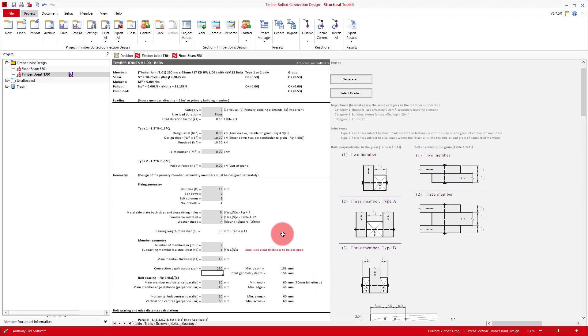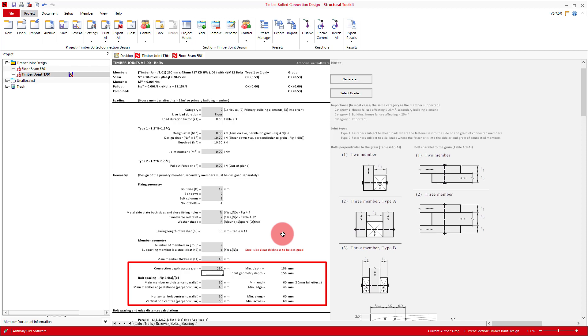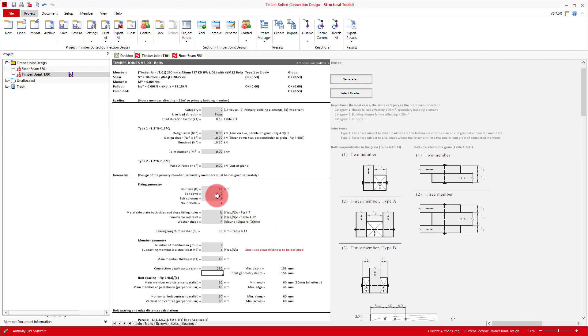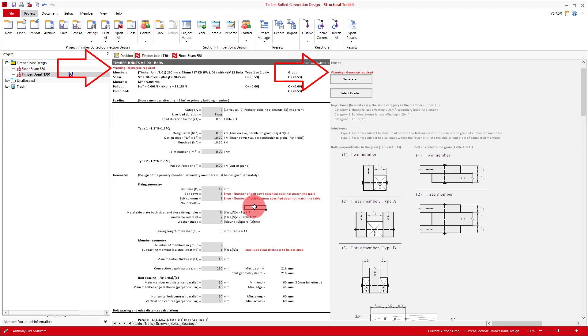As we have already discussed, the generate button will create a bolt layout based on our bolt rows and column input. The generate button also uses the member geometry, bolt spacing and edge and end distances in order to create a geometrically compliant bolted connection. A non-compliant connection can be generated if the user wants, but will be warned when doing so. To show this in action, we'll try generating a connection with three rows and three columns, giving us nine bolts in total. Right away we can see error messages appearing telling us to press the generate button. So we'll press it.